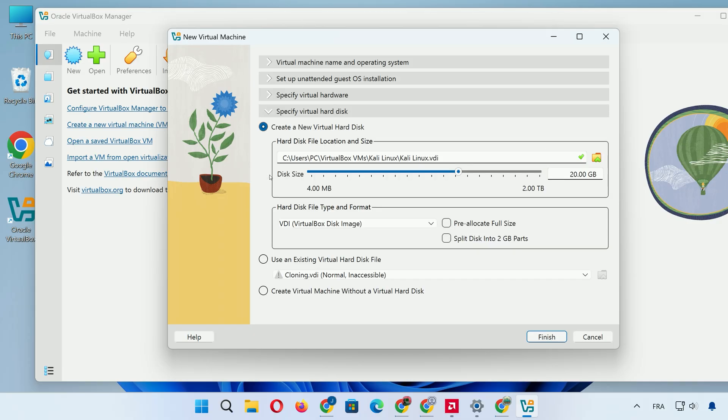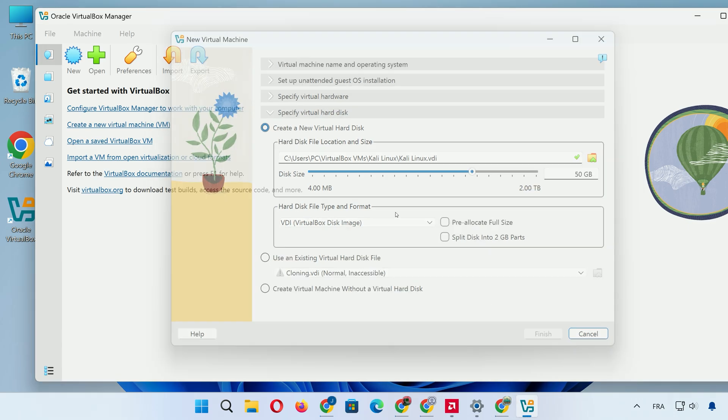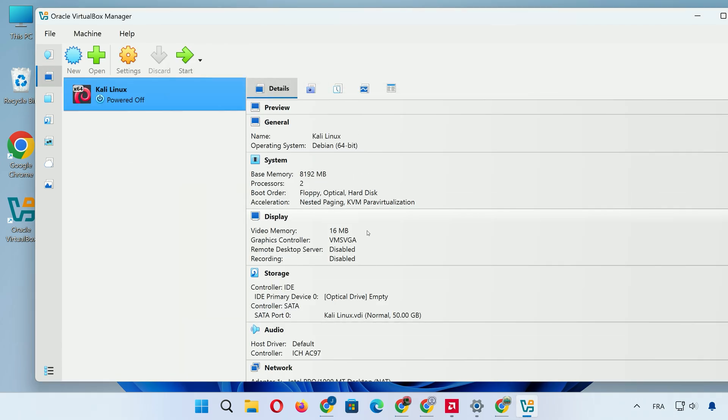Click Specify Virtual Hard Disk. For the hard disk, create a virtual one now. Set the size to at least 25GB, but 50GB is better if you have room for tools and files. Click Create. Your VM is basic now, but let's optimize the settings.